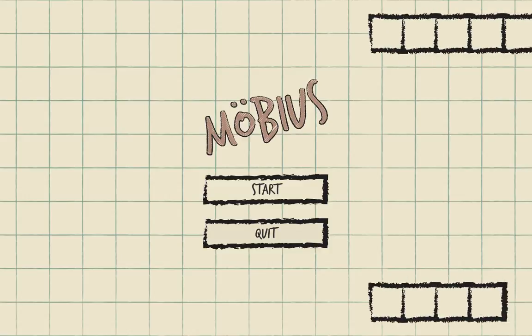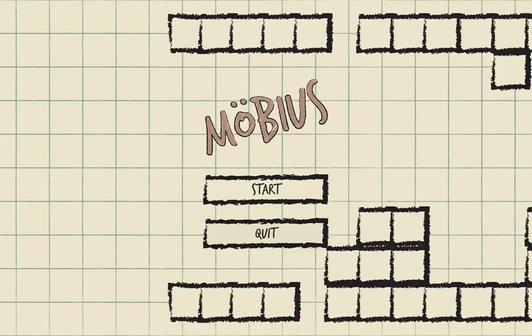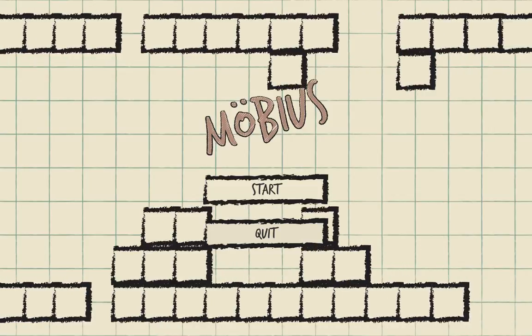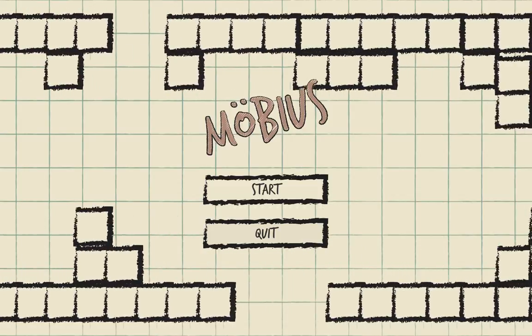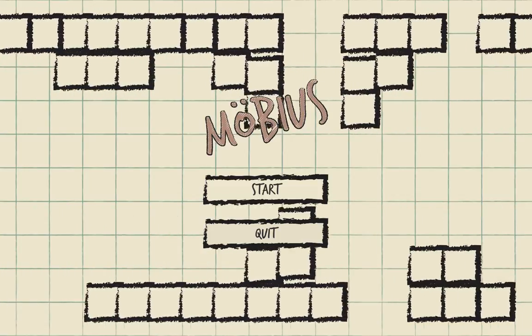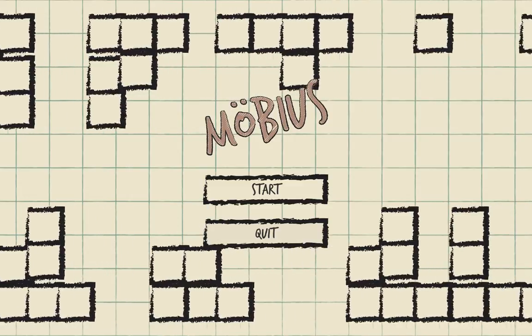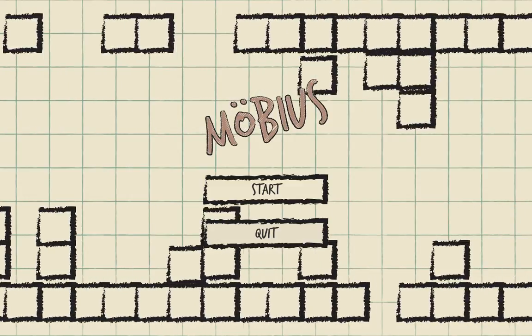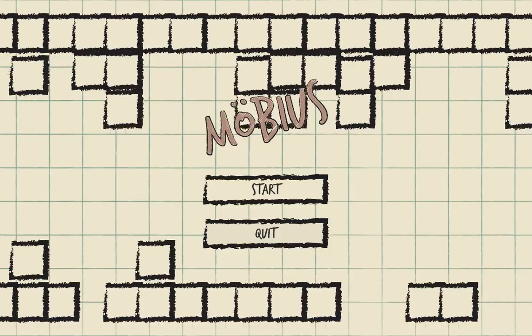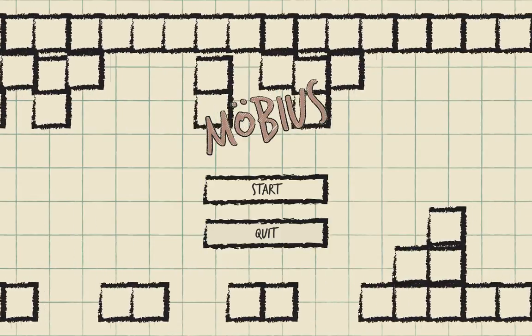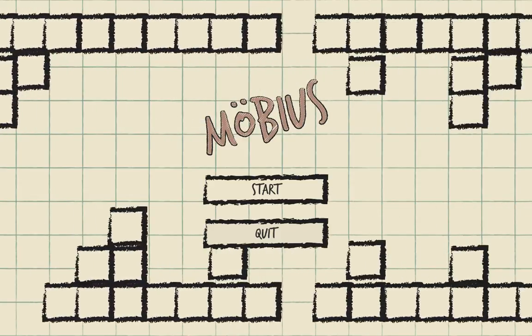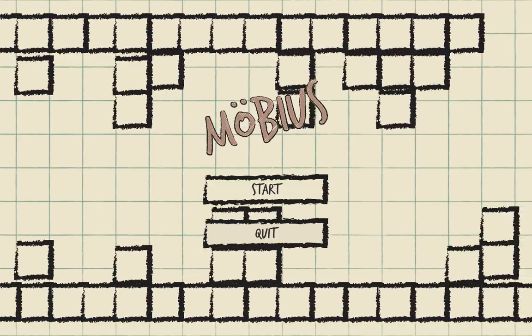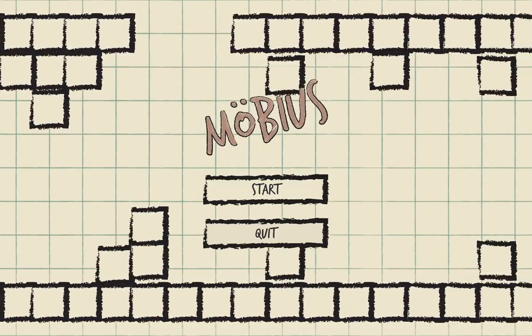And welcome back folks, welcome back to our Ludum Dare game marathon. We are playing Möbios, a game that I chose because it has an interesting premise, namely it is an endless runner, but the twist, pun intended, is that it plays on a Möbius band.